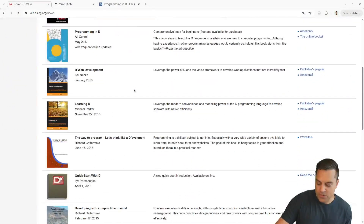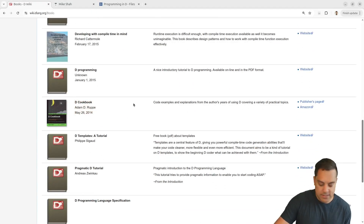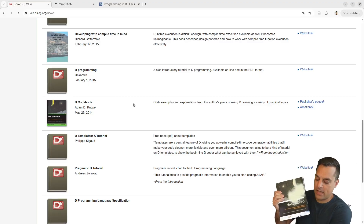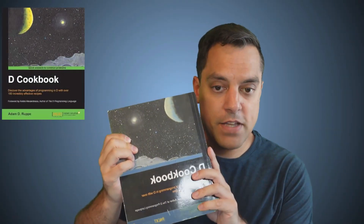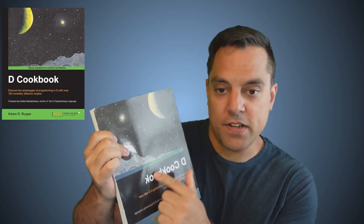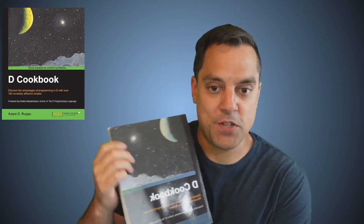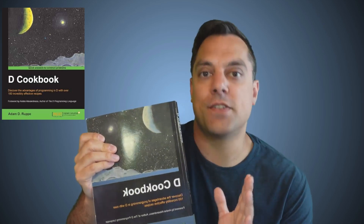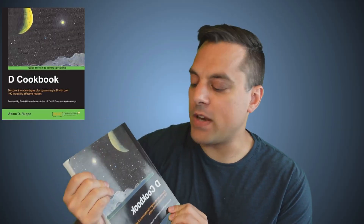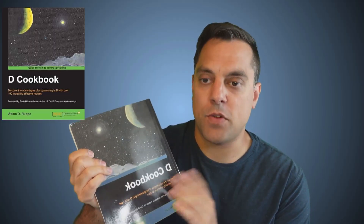The next book I'm going to recommend — let me go back to the books page and scroll down. This one was written in 2014: the 'D Cookbook' by Adam Rupe. The D Cookbook is a really nice one. What's really cool is it has a lot of pragmatic examples and many different ways to exercise the D Programming Language. There's all sorts of stuff like generating data, doing things with bare metal programming, running D on Raspberry Pis, doing database stuff, doing multi-threading. There are all sorts of recipes — this is a really nice book to see how to use the language.